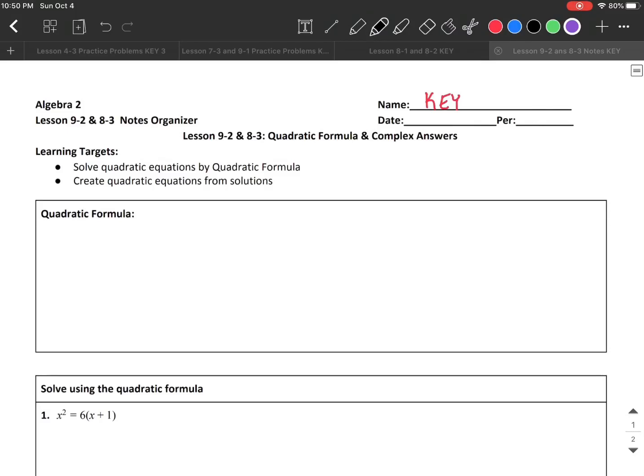In lesson 9-2 and 8-3, we're going to talk about the quadratic formula and complex answers. After this video, we'll be able to solve quadratic equations using the quadratic formula, and we'll be able to create quadratic equations from complex solutions.